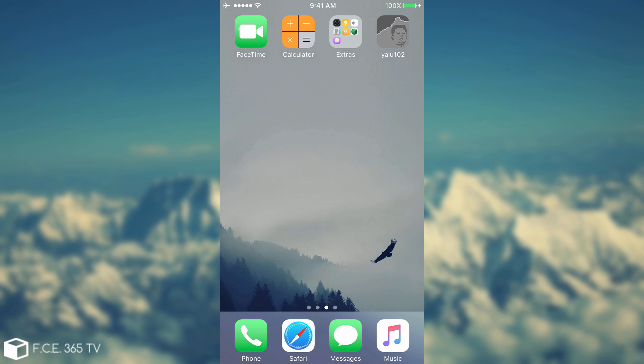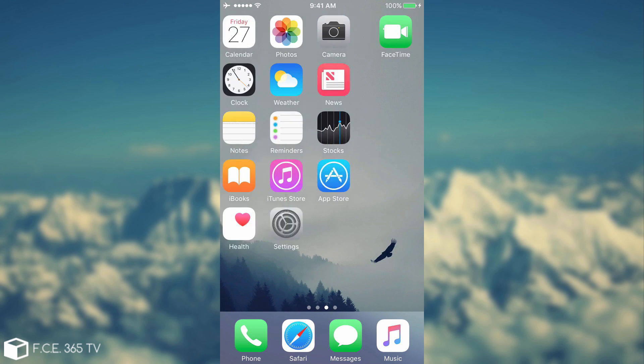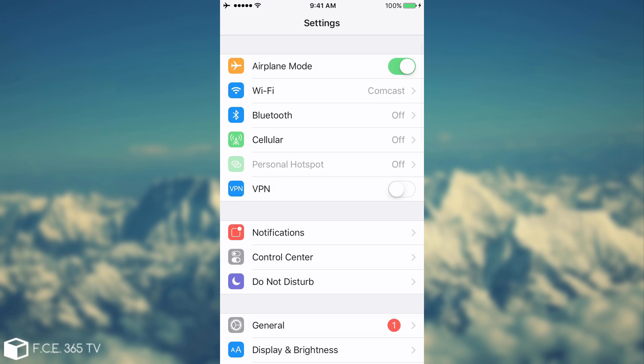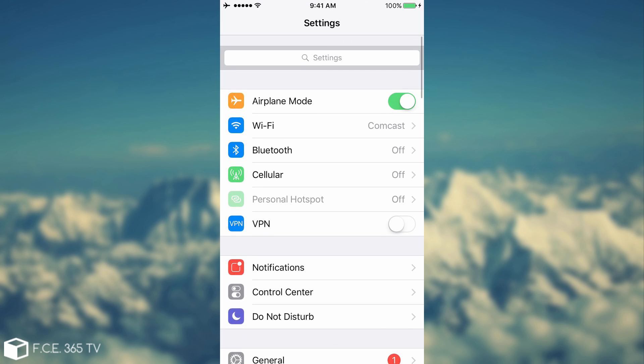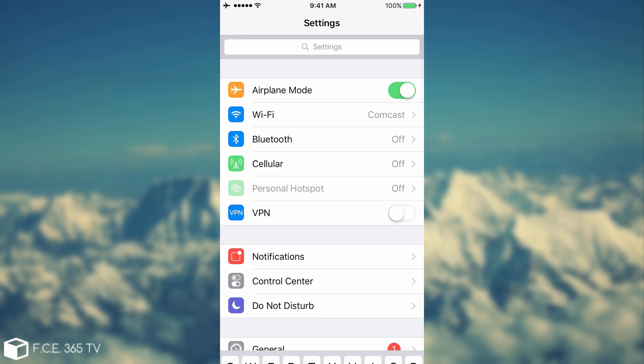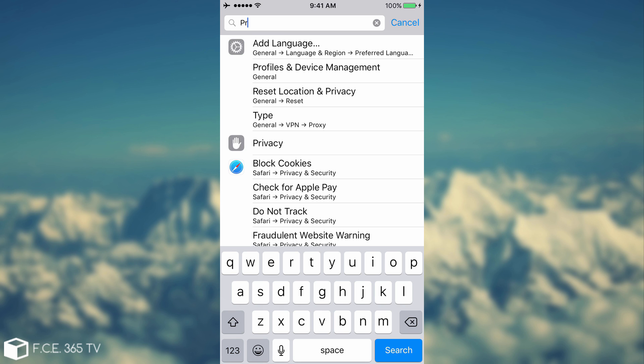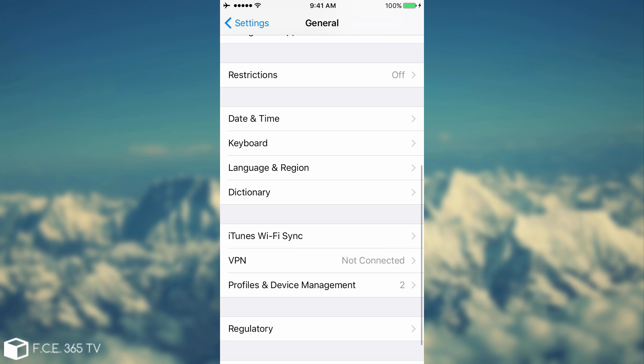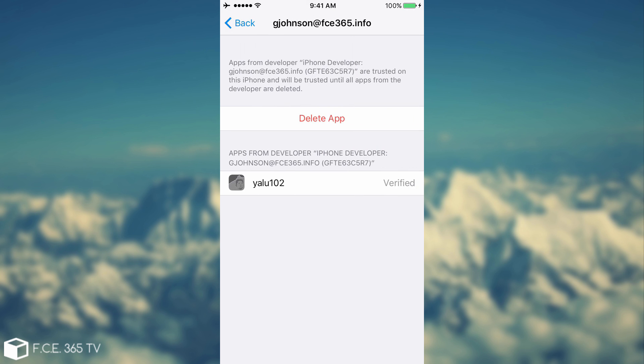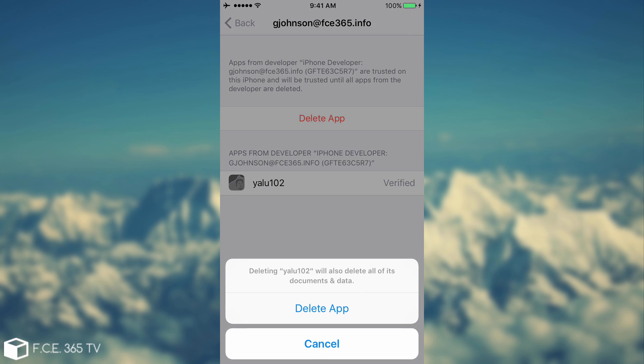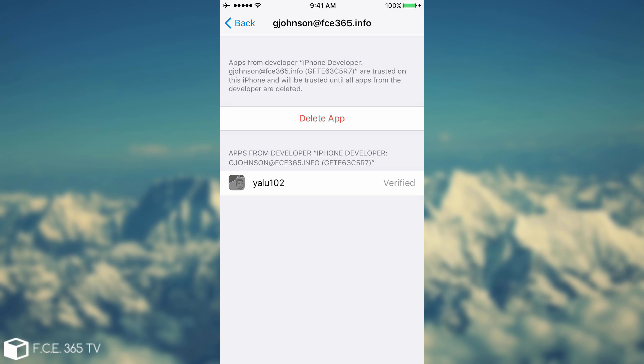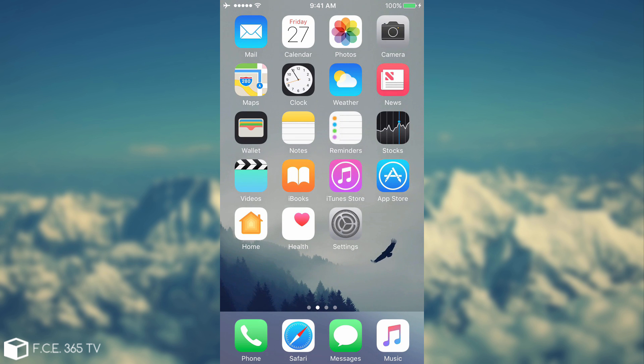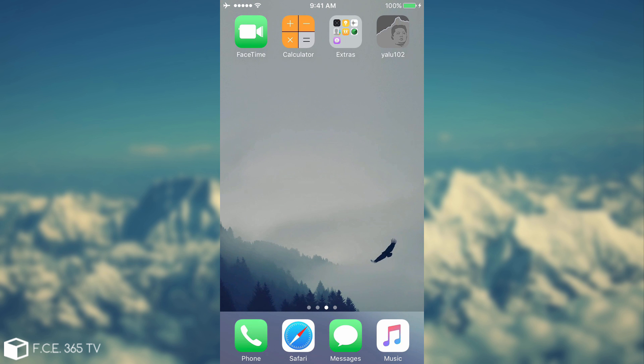I'm going to show you - Profile and Device Management. Here you should open your name and click Verify. In my case it says Delete App because it's already verified. So this is how you fix that problem if you have it, and this is how you actually jailbreak it.